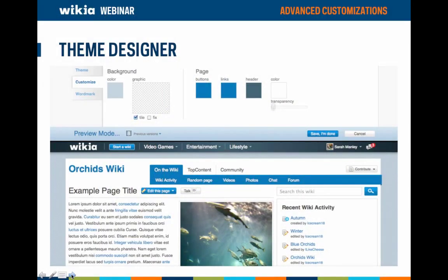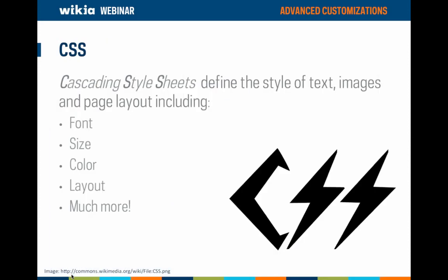As Sarah mentioned, the theme designer is a great place to start with your initial design. It allows you to easily customize the background, wordmark, page elements, and many other parts of your wiki. Once you've mastered the theme designer and there are more detailed elements you'd like to define, you can use the web markup language CSS.